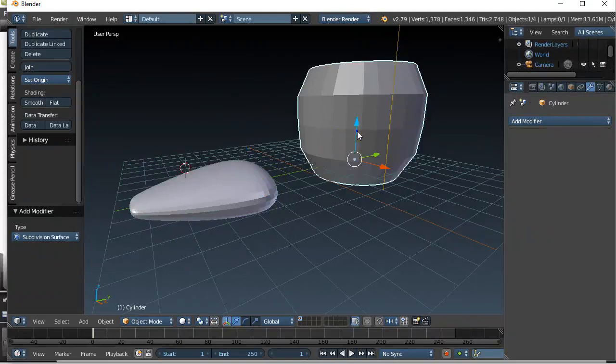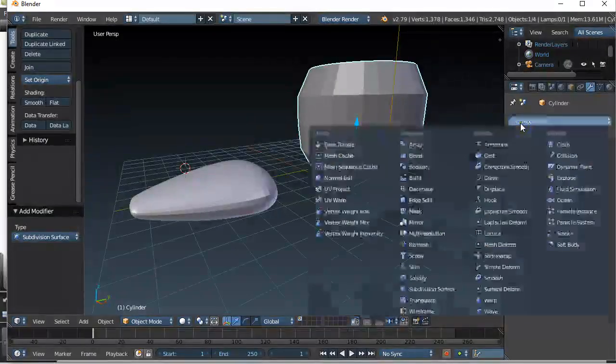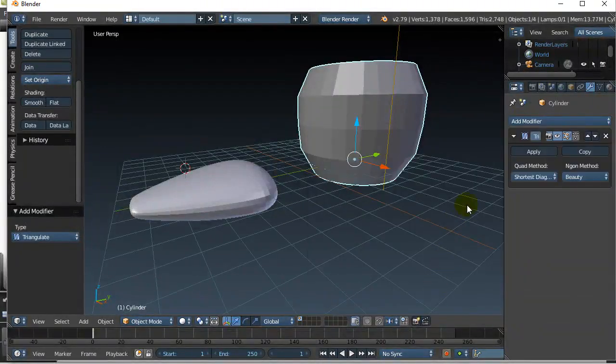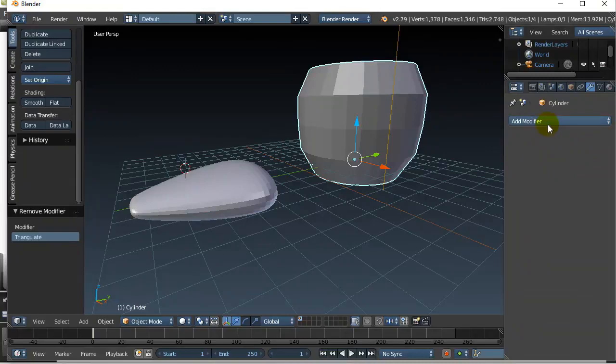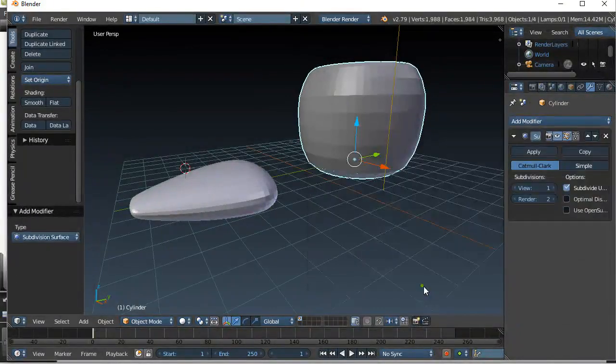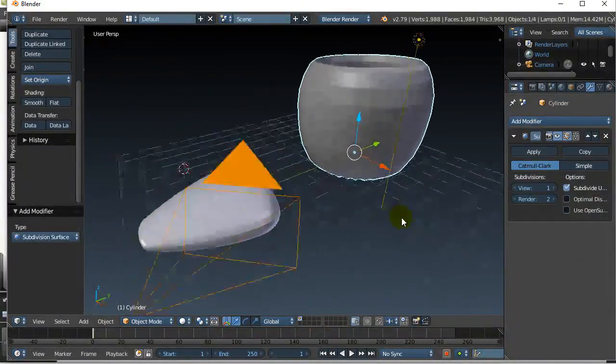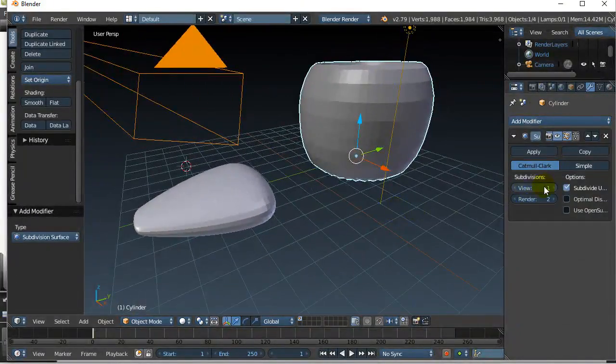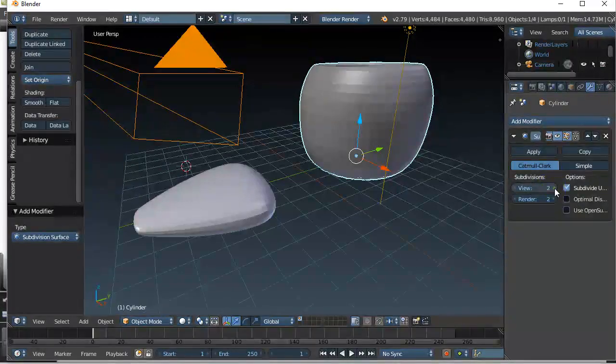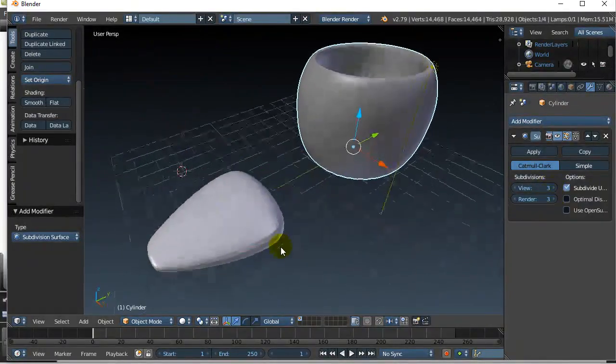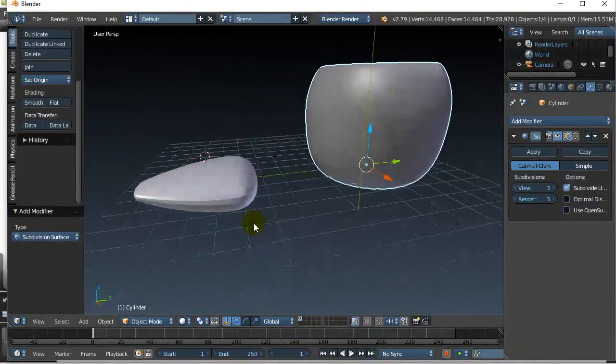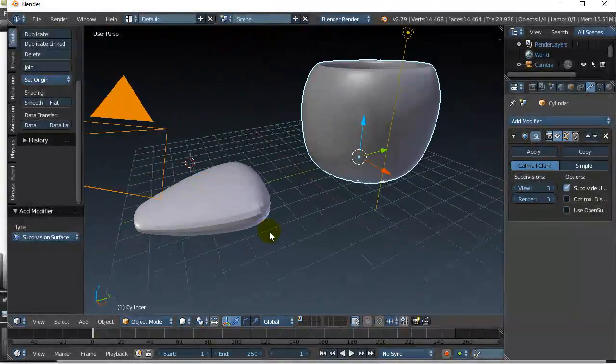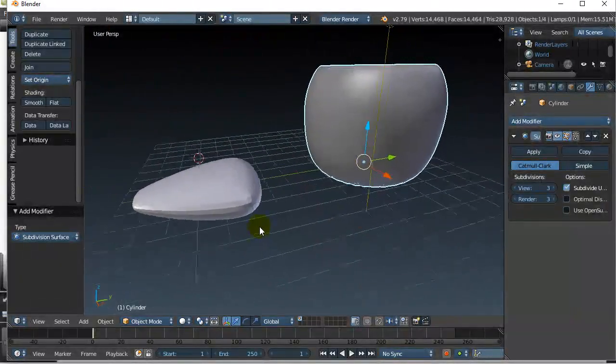I'll do the same thing over here with the cup, add modifier, subdivision and you can see it smoothed out the cup. Let's give it another level or two. There you go. So not too bad with very little work.